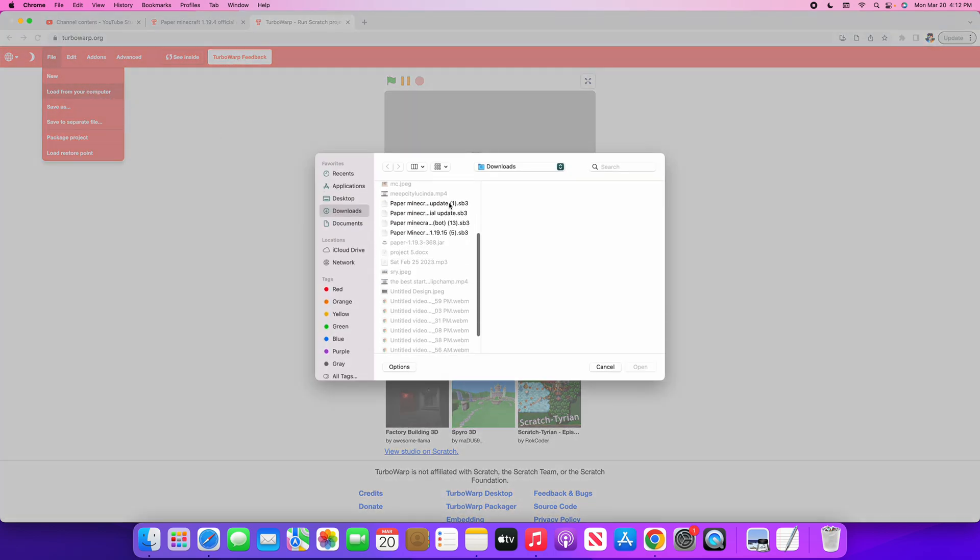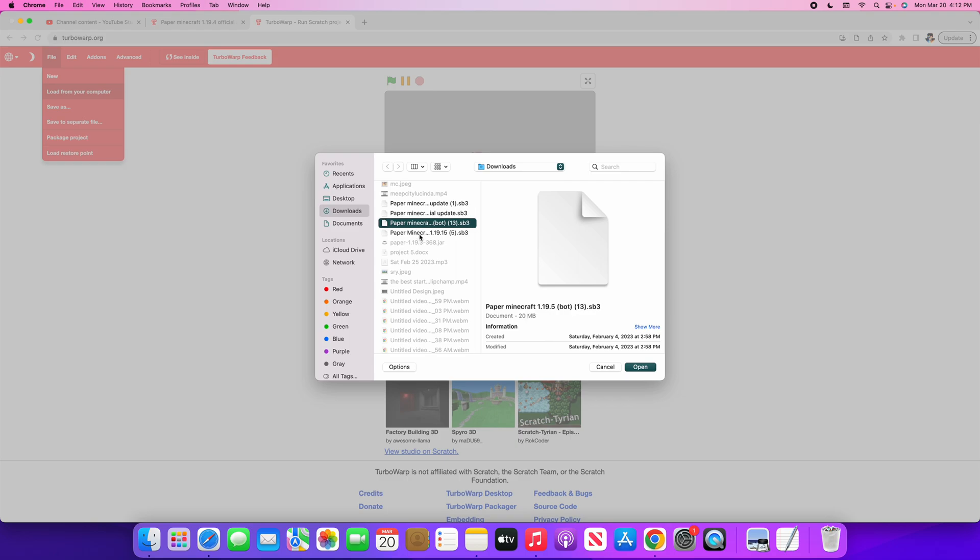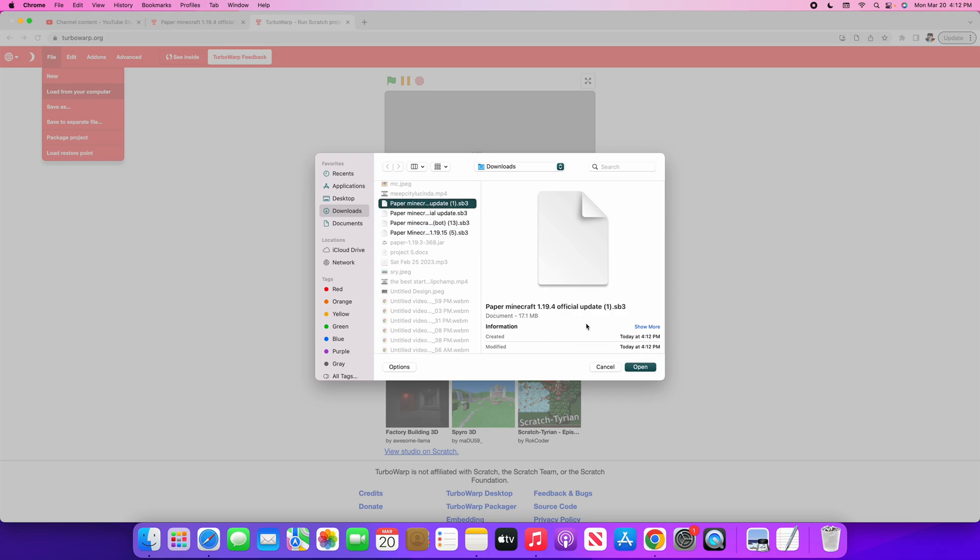The file you downloaded should be here. Whatever file you downloaded, click on it, then click Open. Depending on what computer you're using or if you're using a Chromebook or Mac OS, click Open.